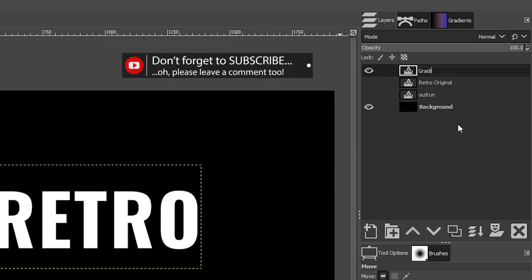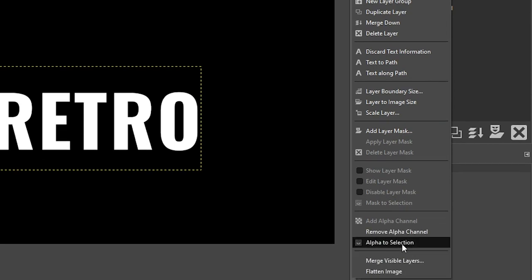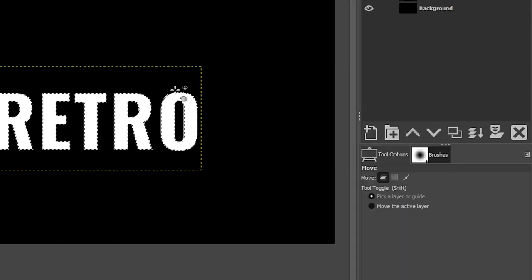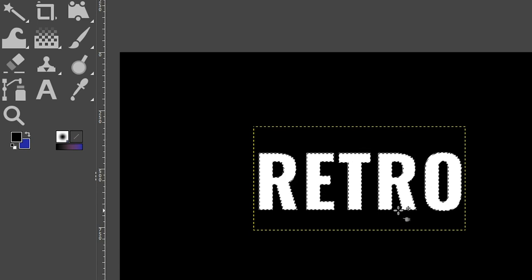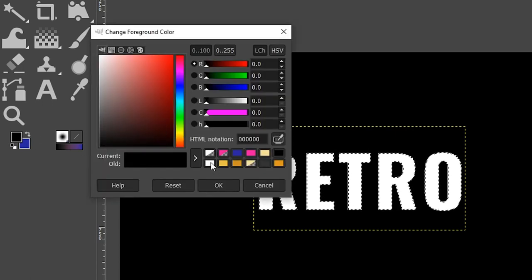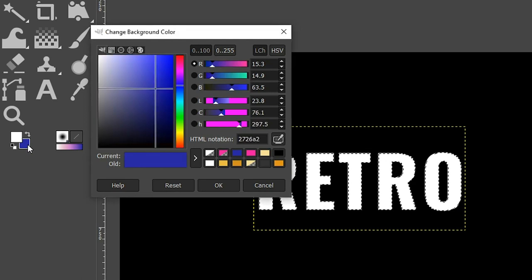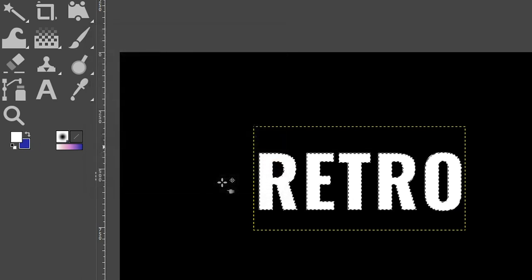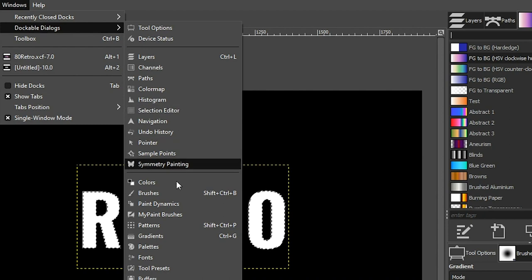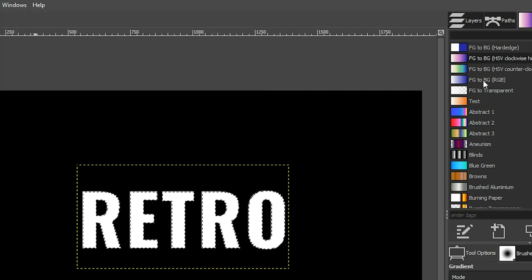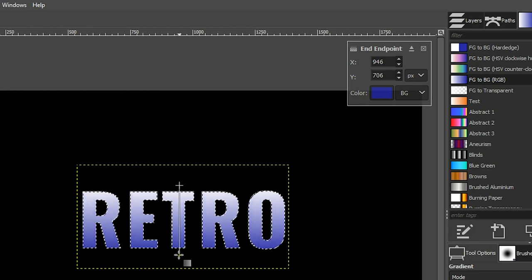I'm going to double-click and call this "gradient one." We're going to right-click and choose Alpha to Selection, which is going to select all the letters in our word. That allows us to apply an edit directly inside that selection. I'm going to switch my foreground color to white and my background color to this blue color, and we're going to add a gradient based on those two colors. Grab your gradient tool, and under your Gradients panel — if you don't see it, go to Windows > Dockable Dialogues and select Gradients — choose Foreground to Background RGB. Click up here and drag down to add the gradient.